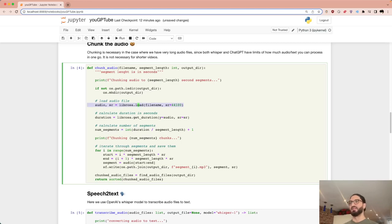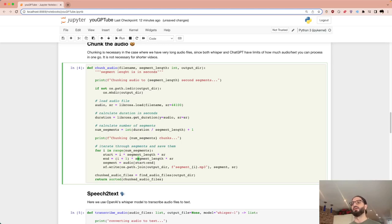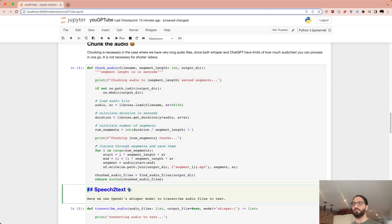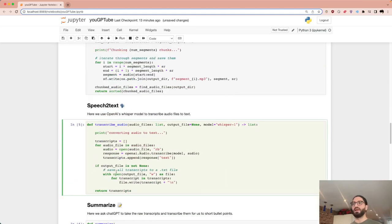We load the audio using Librosa, get the actual duration in seconds, then figure out how many segments we have. For each segment we get the start and end index — using the SR variable, the sampling rate — and write it to a file called segment_0.mp3, segment_1.mp3, and so on, returned in order.